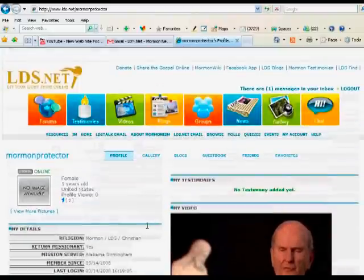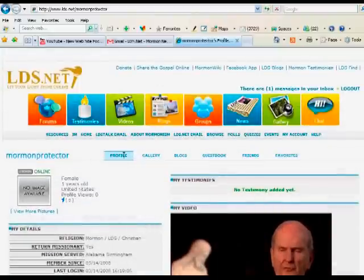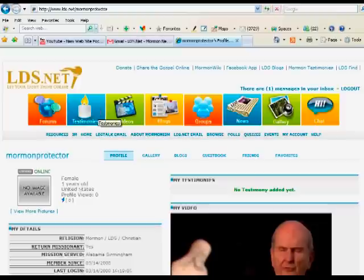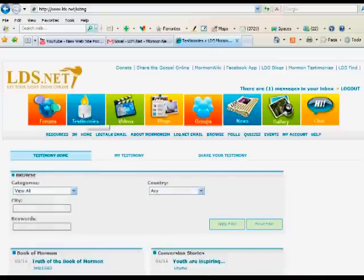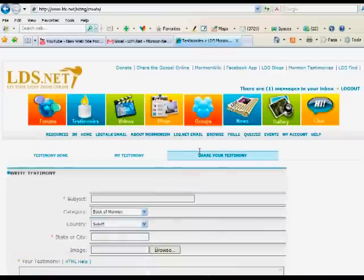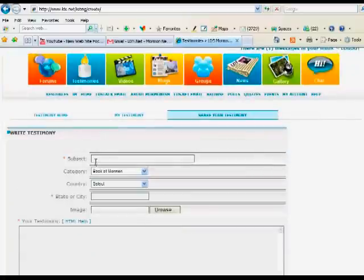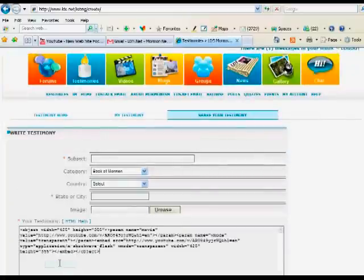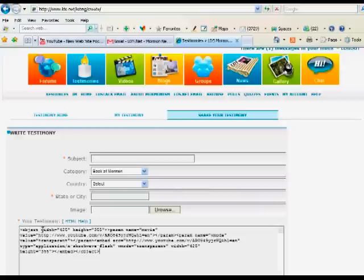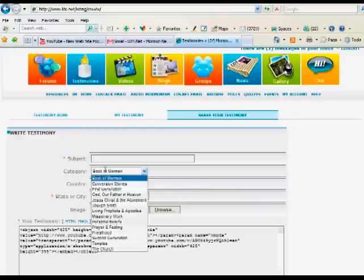Other things you can do on the site is you can go to the Testimony section and share your testimony. Here you can also paste in a YouTube video and then talk about the video there. You can select a category for your testimony. You can share more than one.